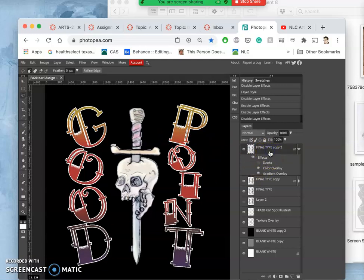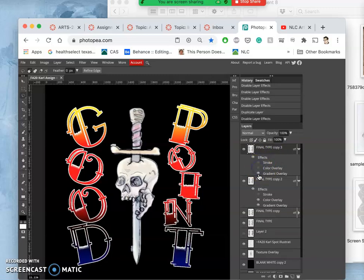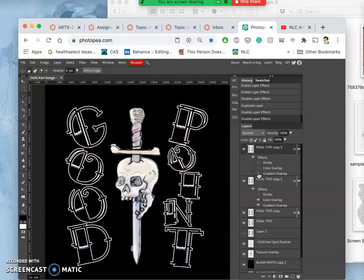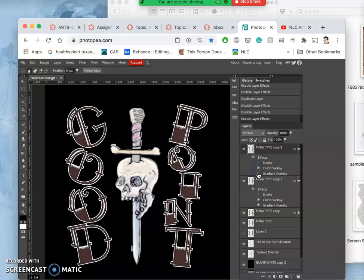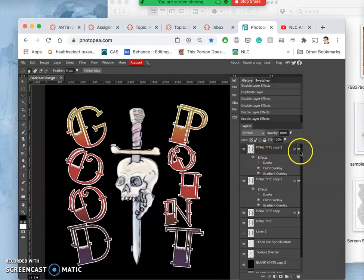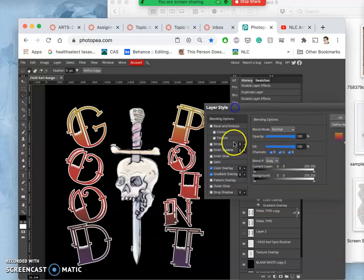Now I'm going to duplicate it again, and I'm going to show you some effects we haven't played with so far. I'm going to turn off the color overlay, turn off the gradient overlay. Actually, I'll keep both of those on because I want that, but now let's add some more. I'm going to add what's called an inner glow.